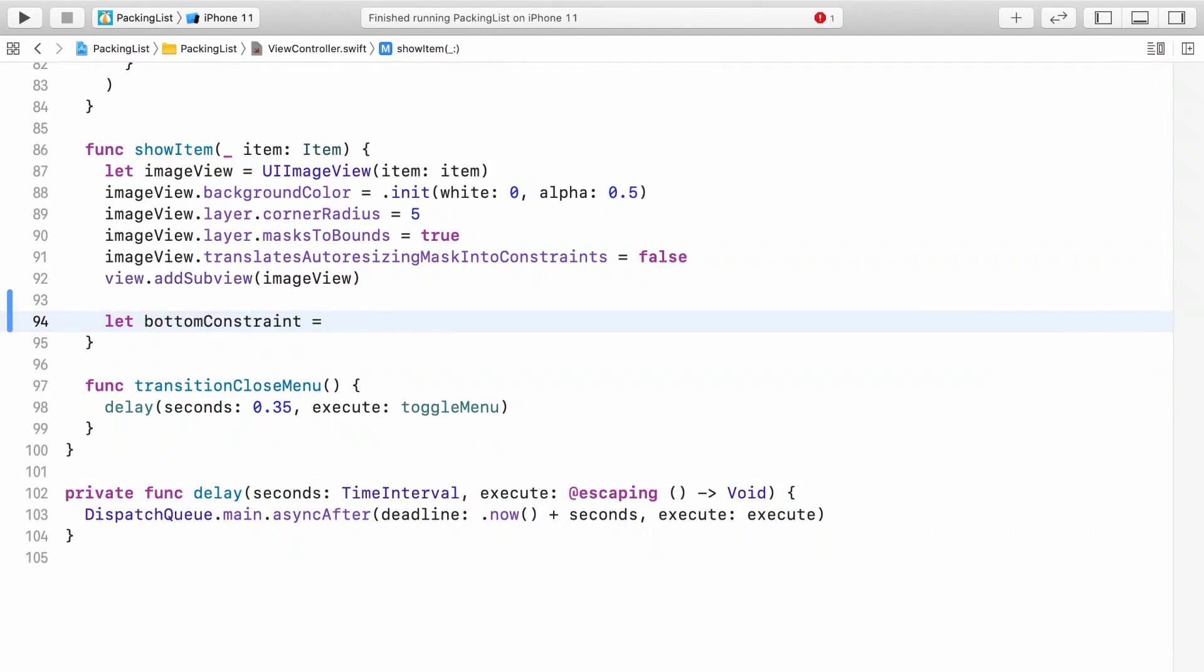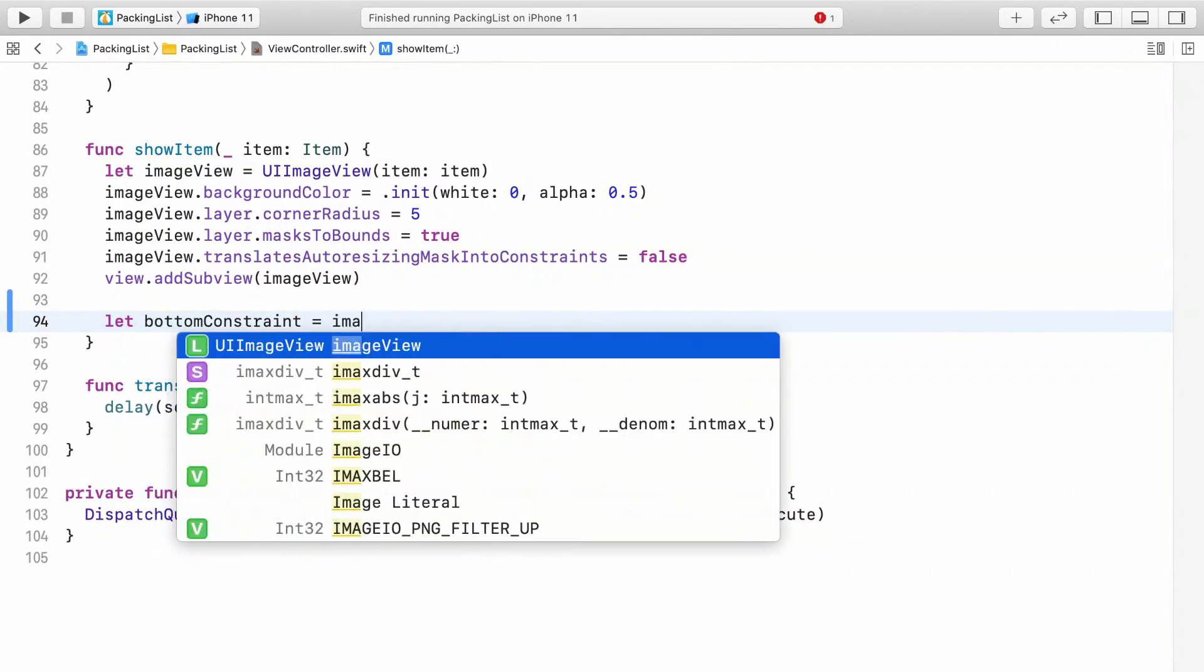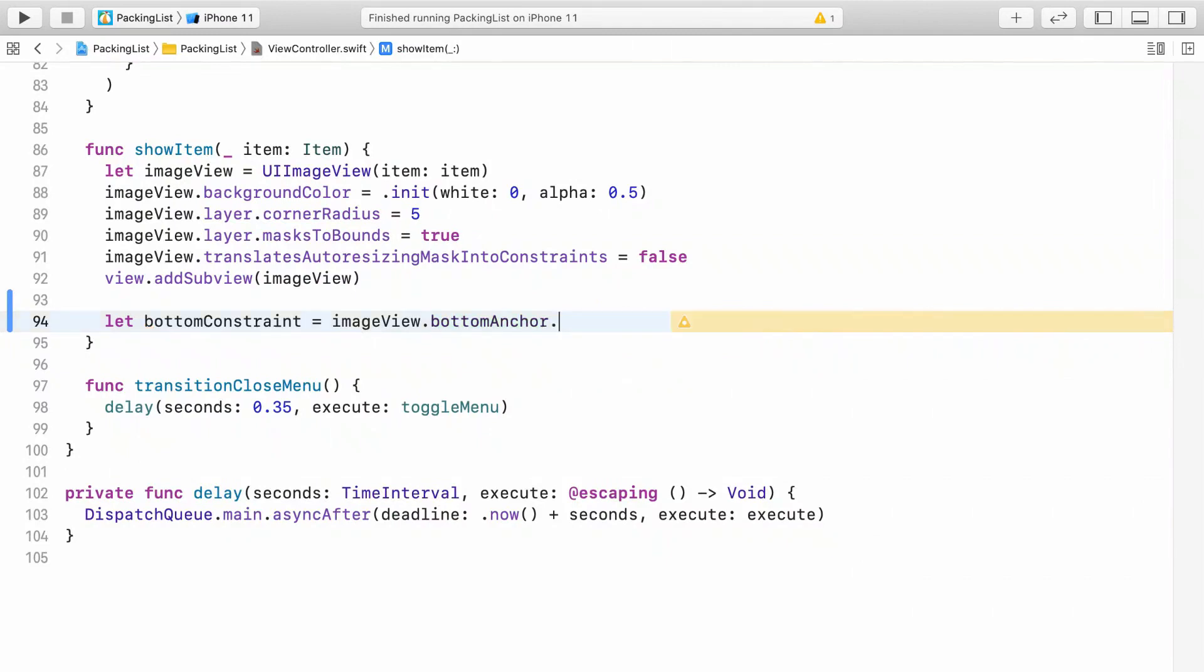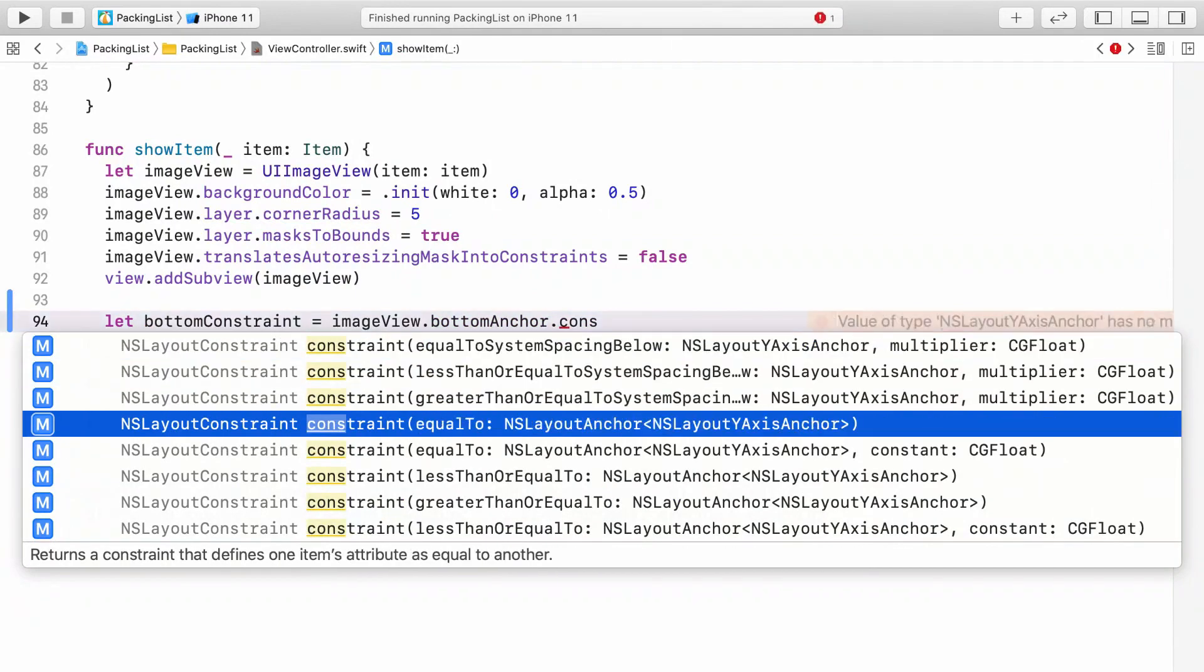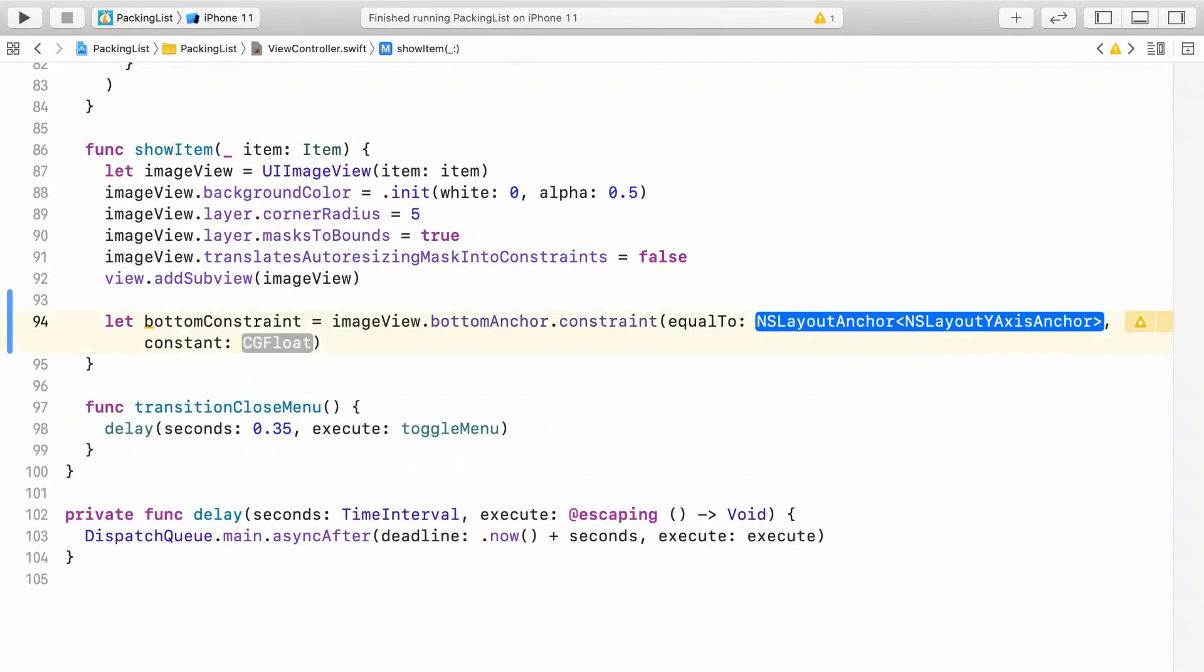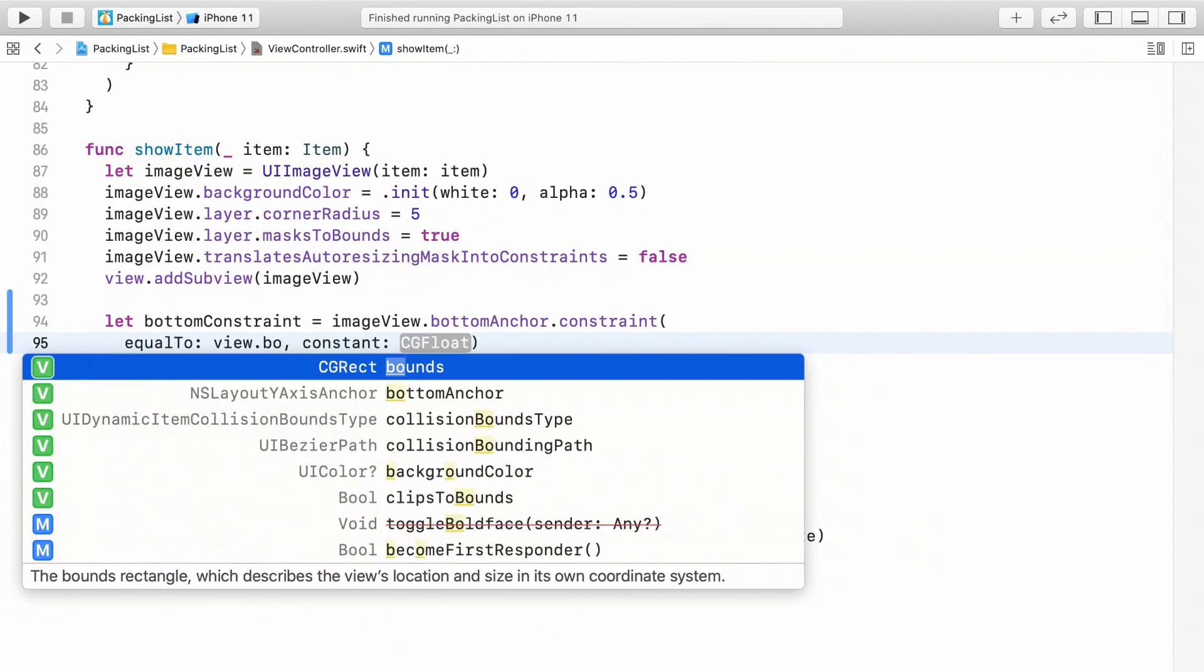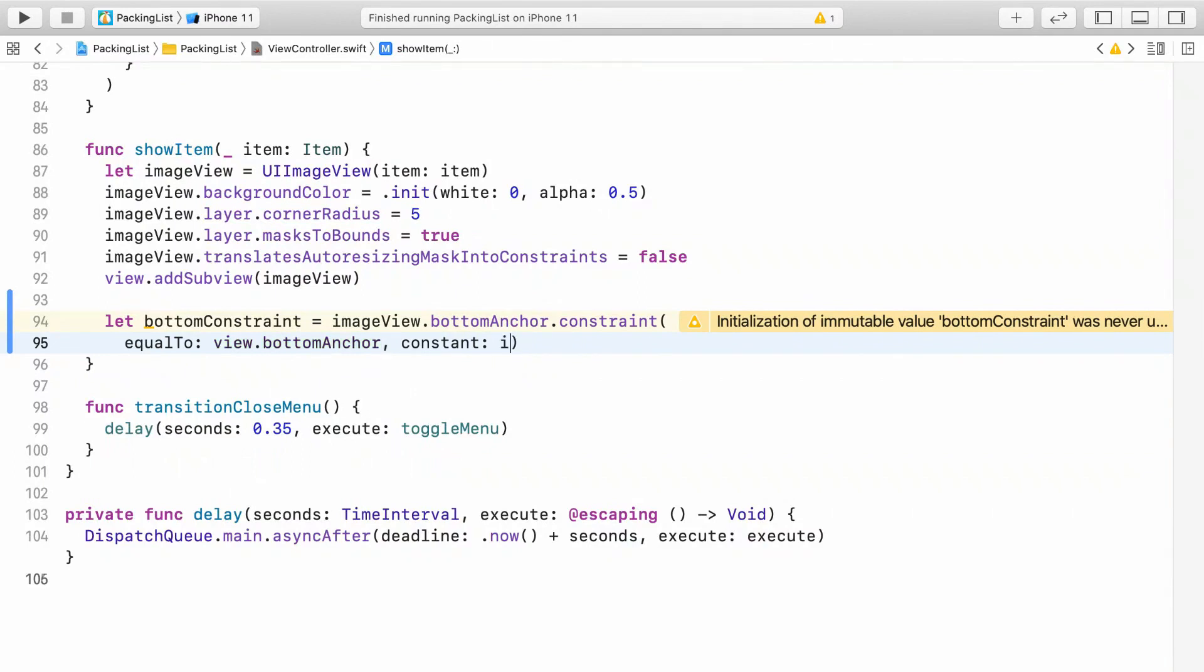To create a constraint in code, you can use layout anchors. We'll want to get the image view's bottom anchor, and then make a constraint between it and the bottom anchor of the view controller view. That will anchor the image view to the bottom of the view controller. But let's leave a little bit of margin and offset the image position by its own height to keep it off the bottom of the screen.